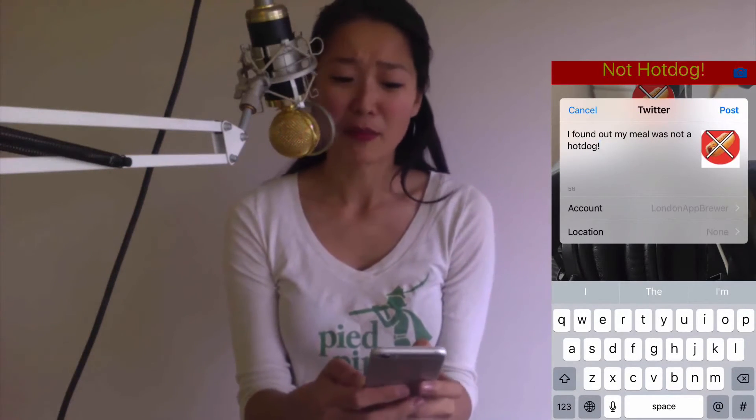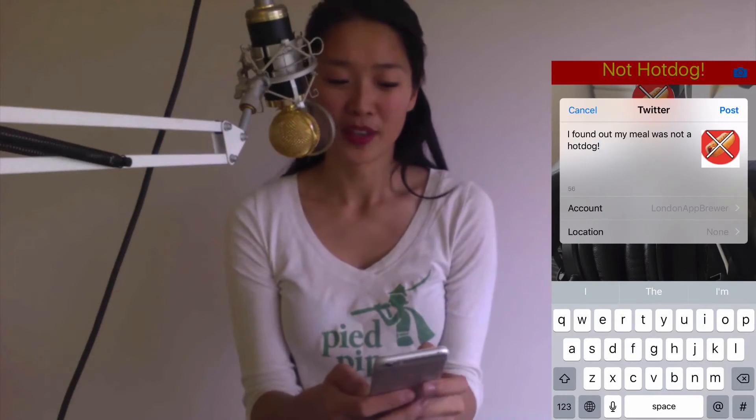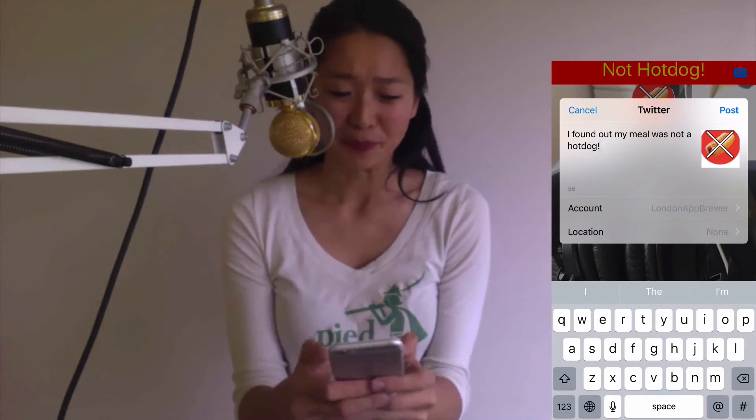You can also try with different pictures, but I just want to show you how this app works before we get started. You can tap the share button to tweet — I found out my meal was not a hot dog, which is pretty useful. You can post this onto Twitter with your app link, or whatever it is you want to share. Maybe on your path to getting your app acquired by Periscope. So without further ado, let's get started.